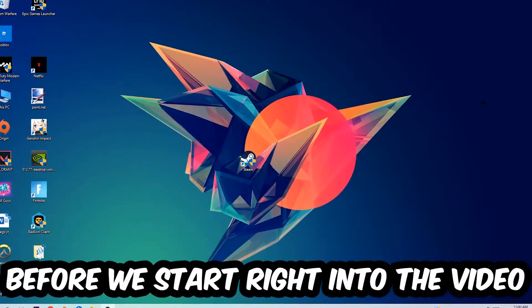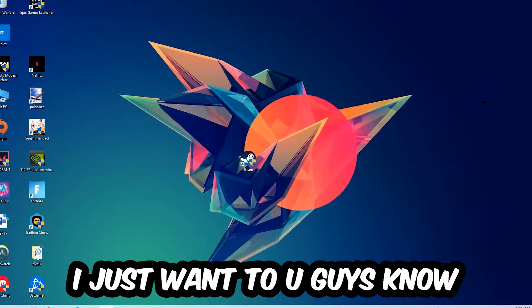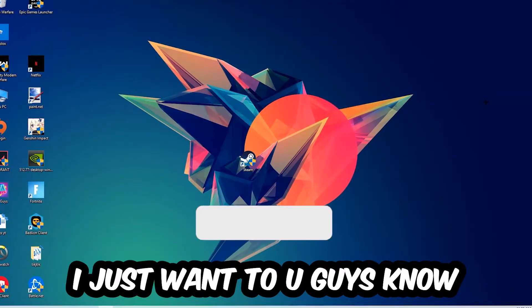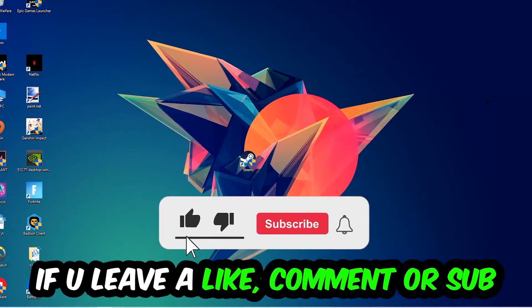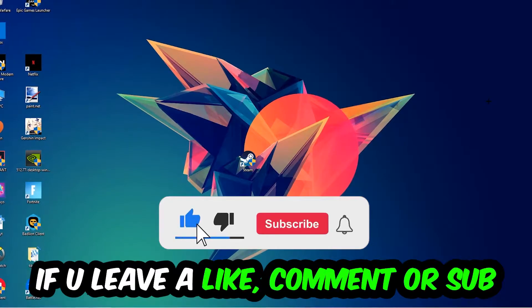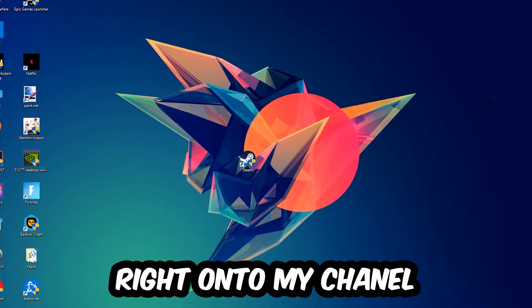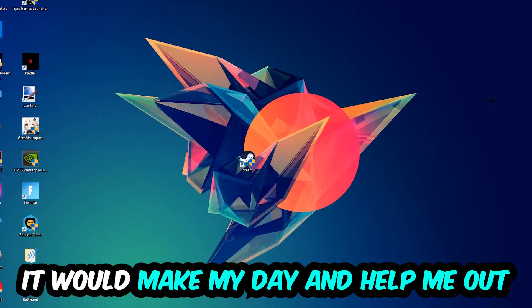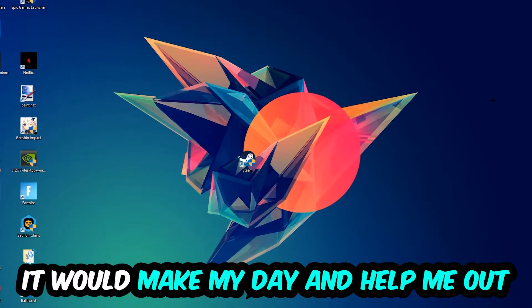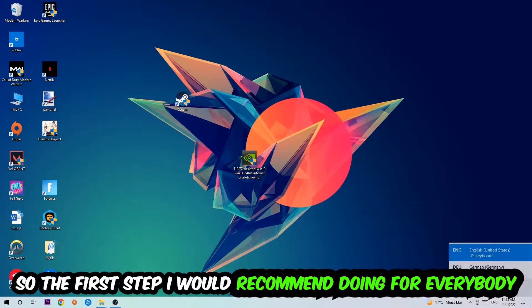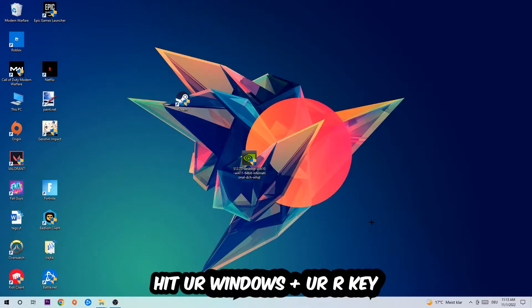Before we start, I just want to let you guys know that I would really appreciate it if you would leave a like, comment, or subscription on my YouTube channel. It would really make my day and help me out as a little YouTuber. So the first step I would recommend for everybody is to hit your Windows and R key.